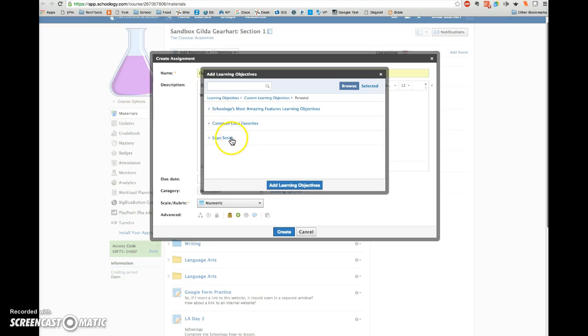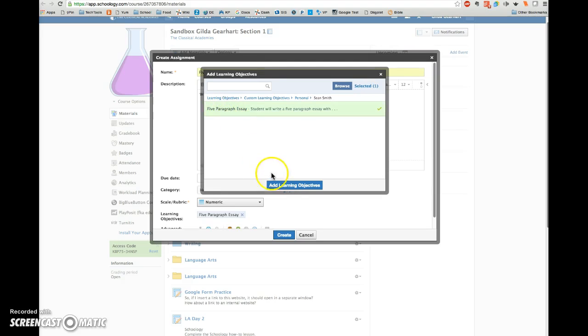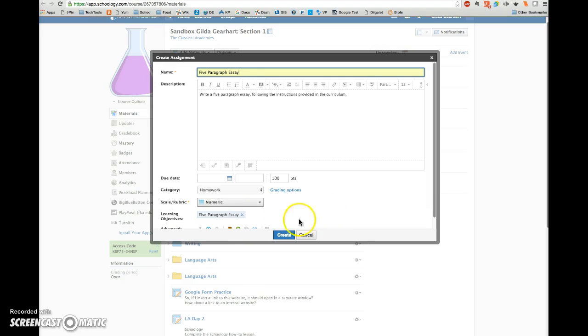Notice that the folder I created for my student is shown right here. I can click on his name and all of the goals for that student will be listed here. I'll click on that one and click Add Learning Objectives. And you can see that was added here. So you can have one or several learning objectives attached to any assignment. Click the blue Create button.